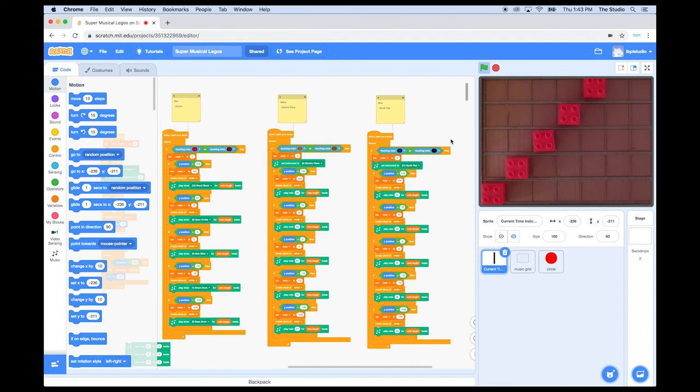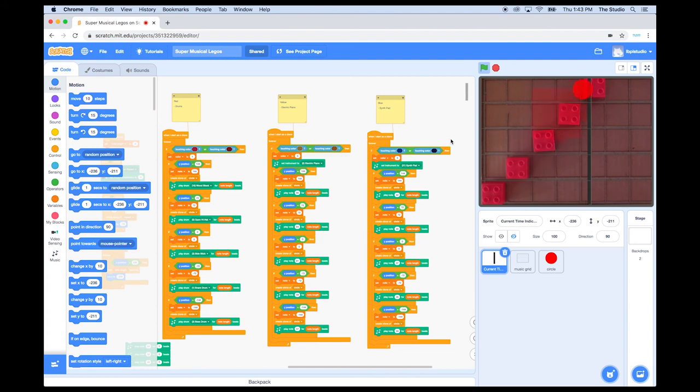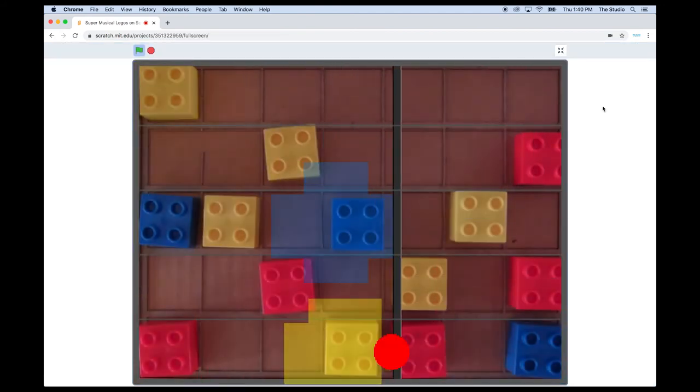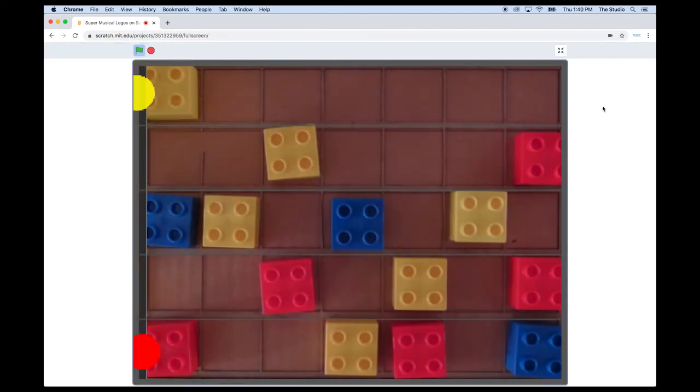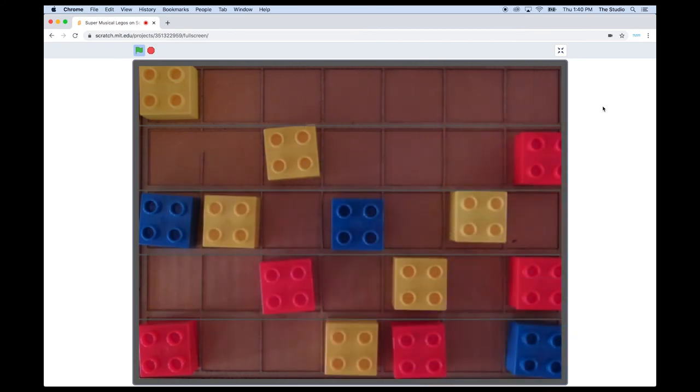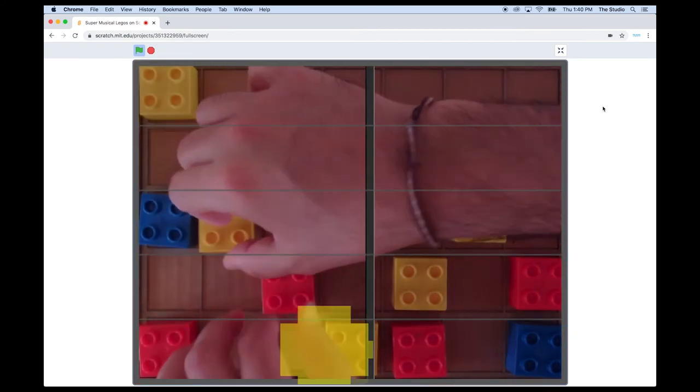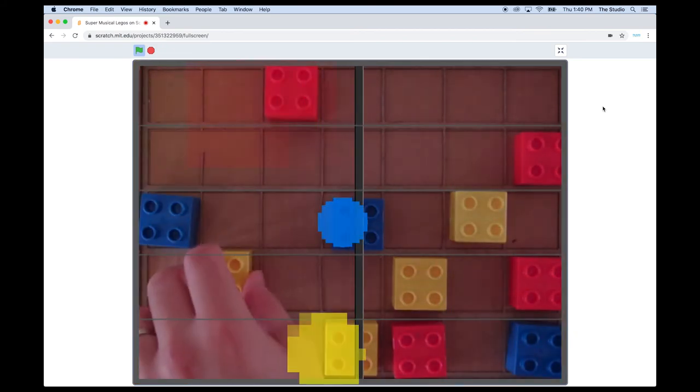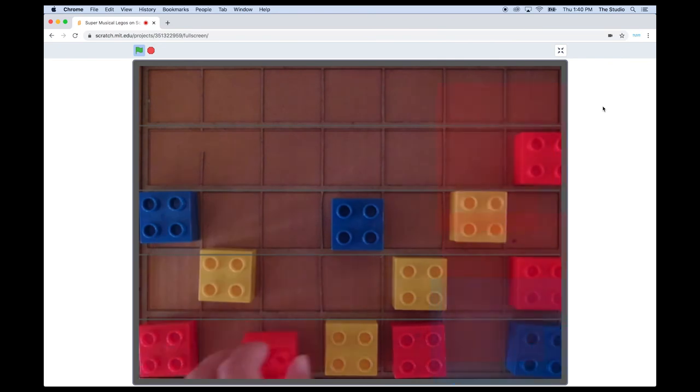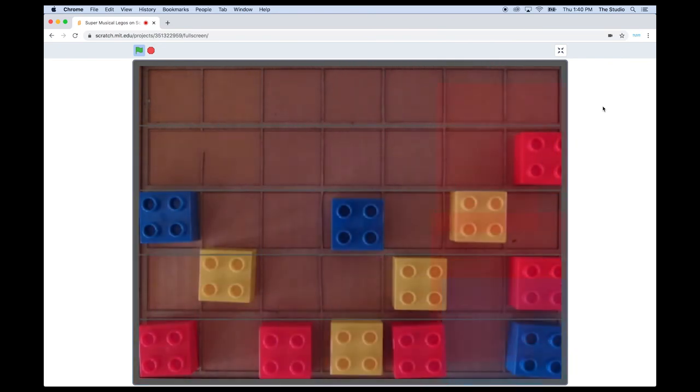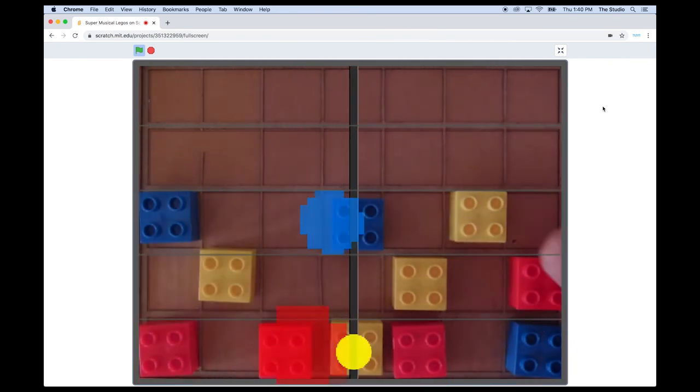This idea started out just like the simple lesson that we went over today, and over time, we kept improving it. I'll play around with it for a little bit. It's pretty fun. So, this is the project that we came up with using computer sensing. I wonder what you can do with this idea as well.